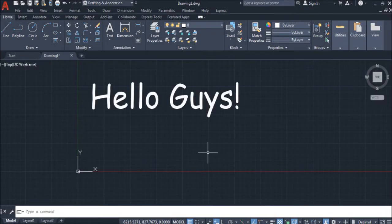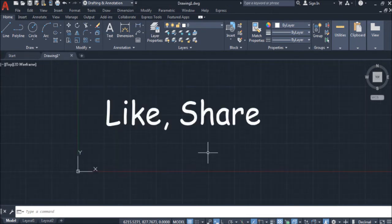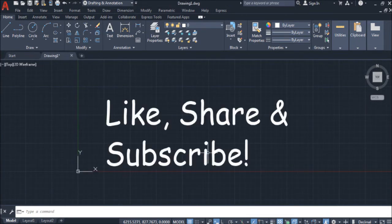Hello guys, welcome to another video tutorial in engineering drawing. Today we will talk about polar coordinates. Don't forget to hit that like button, share with your friends, and subscribe. Let's go.